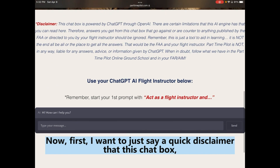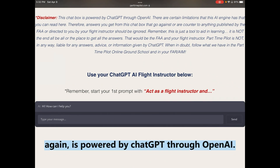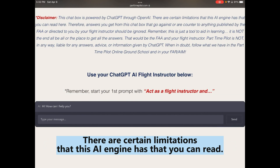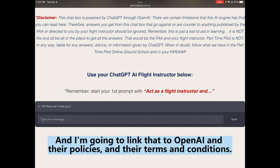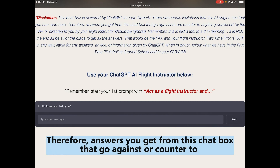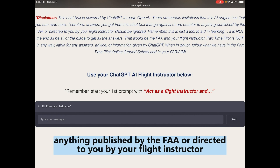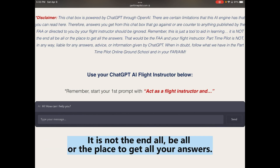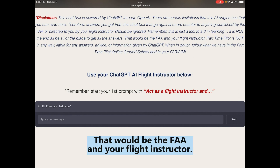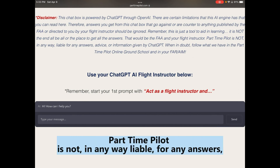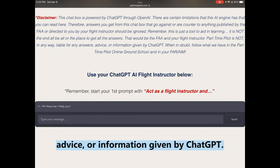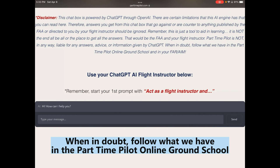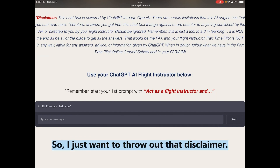First, a quick disclaimer: this chat box is powered by ChatGPT through OpenAI, which has certain limitations — I'll link to OpenAI's policies and terms. Answers that go against anything published by the FAA or directed by your flight instructor should be ignored. This is just a tool to aid learning, not the end-all be-all. Part-Time Pilot is not liable for any answers or advice given by ChatGPT. When in doubt, follow the Part-Time Pilot Online Ground School and your FAR/AIM.